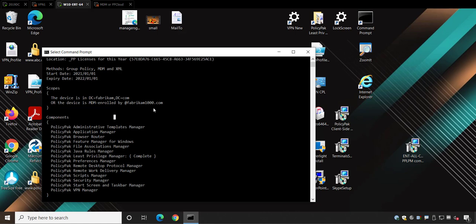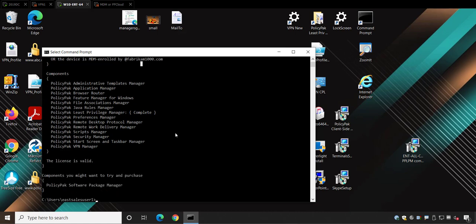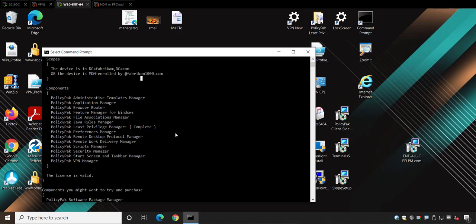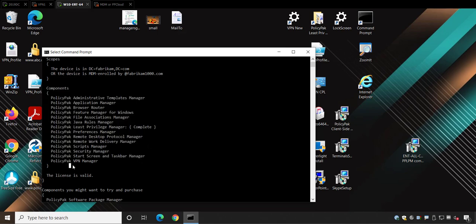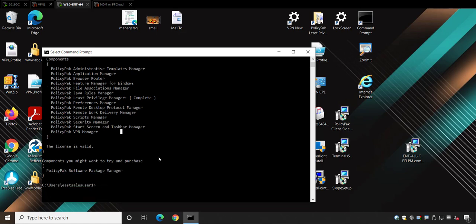The second part is what components are you licensed for? You can see if you're an enterprise customer, you get all the things. Now remember, from time to time, we come up with new things. And as an enterprise customer, you get to have those new things. If you're a professional customer, you have to buy into those new things. Oh, look at that. This enterprise customer is not licensed for Policypack Software Package Manager. No problem. Just email support at policyback.com and we'll turn around a new license for you as an enterprise customer. If you're a professional customer and you love this thing, that's not a problem either. You can certainly just buy into it. So this is one method, the group policy method.